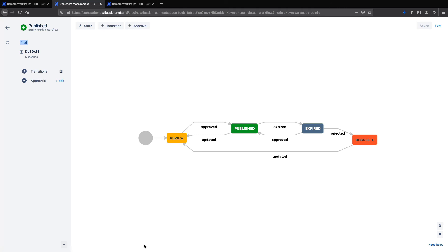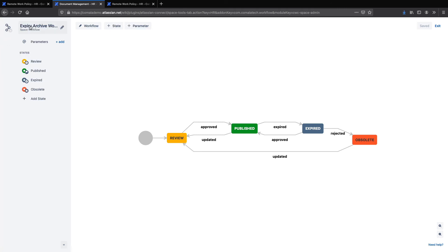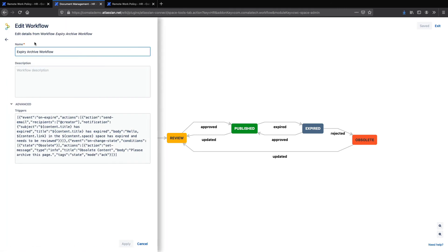For the email and the notification, you can go back and click on the name of the workflow. Under advanced, you can see that I'm using two triggers for this workflow — one for sending a notification email when the page expires, and one for my on-screen message. You can find info for adding triggers on our wiki, and I'll include a link for that in the description below.